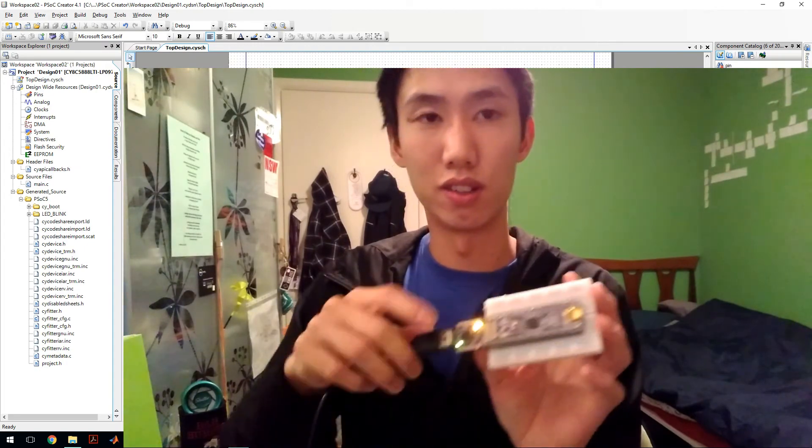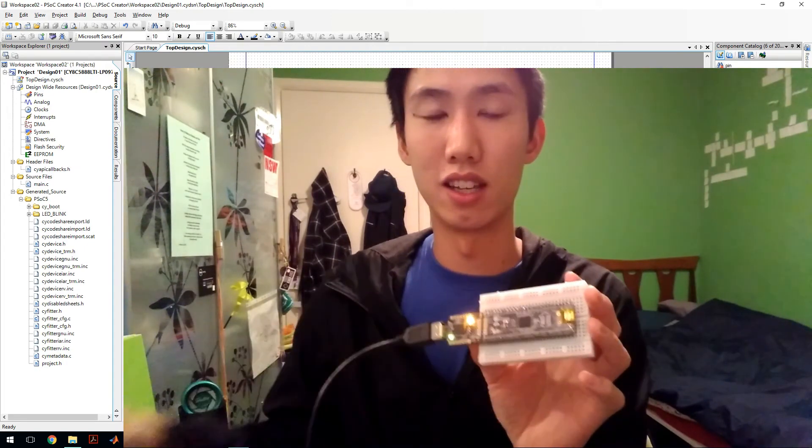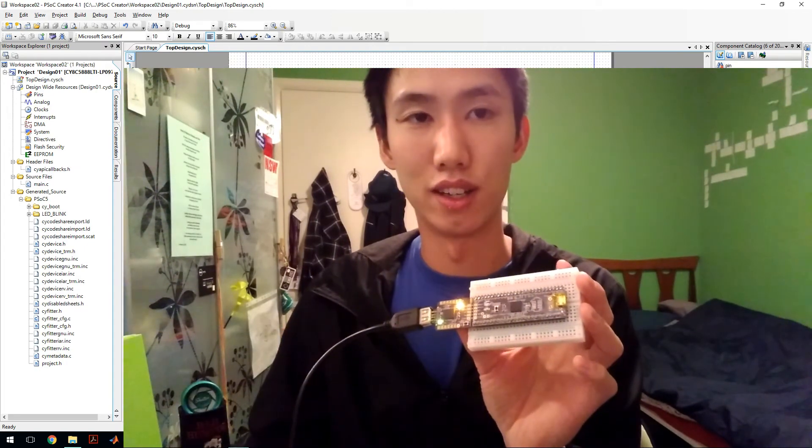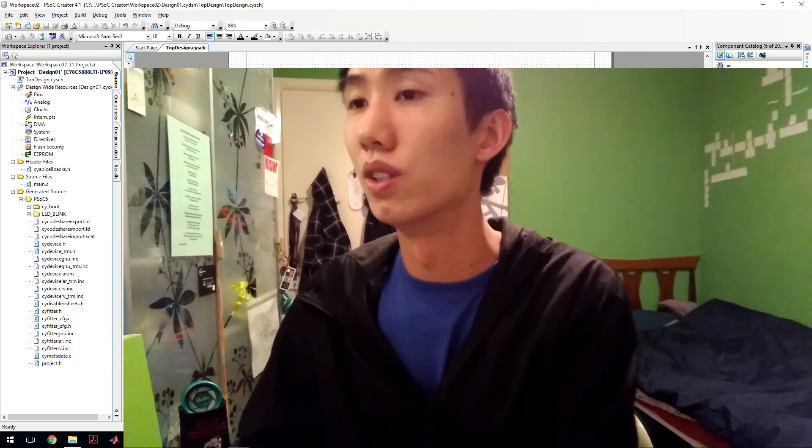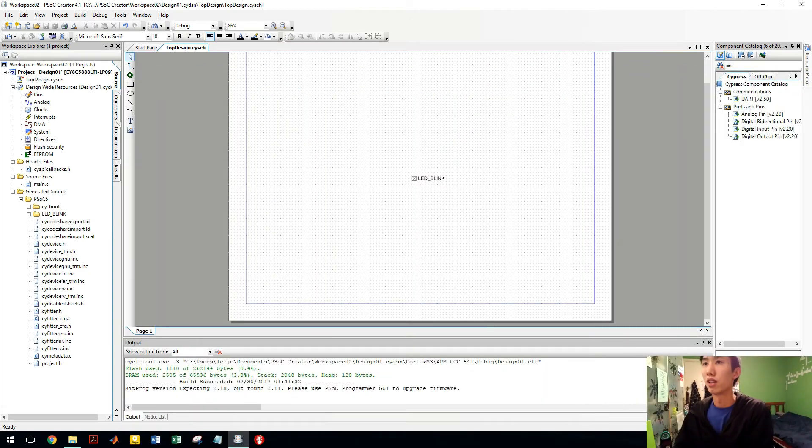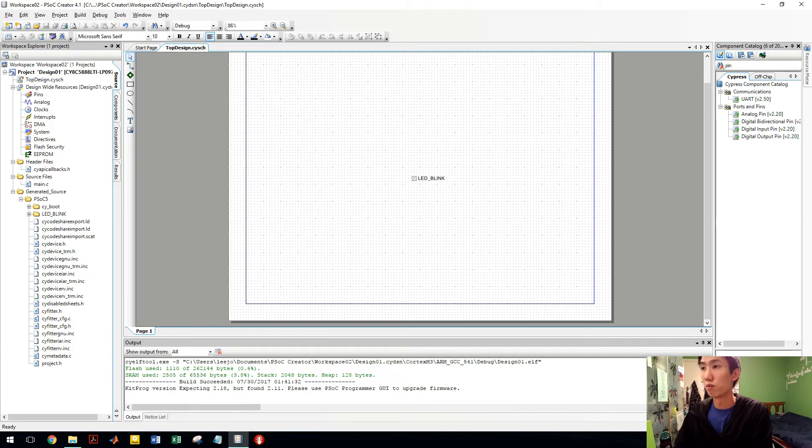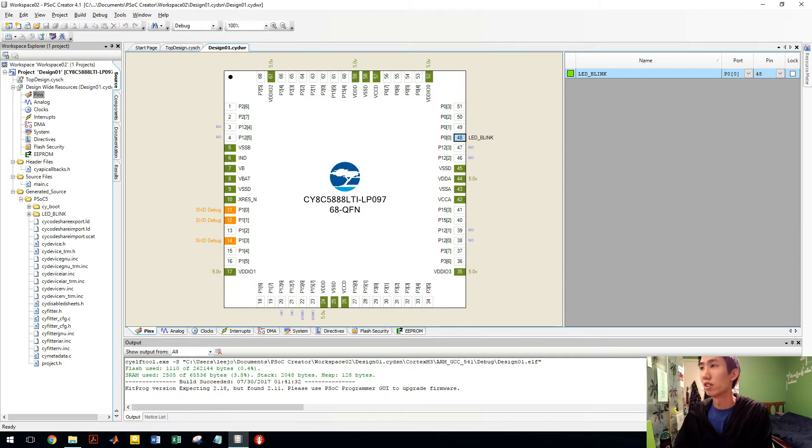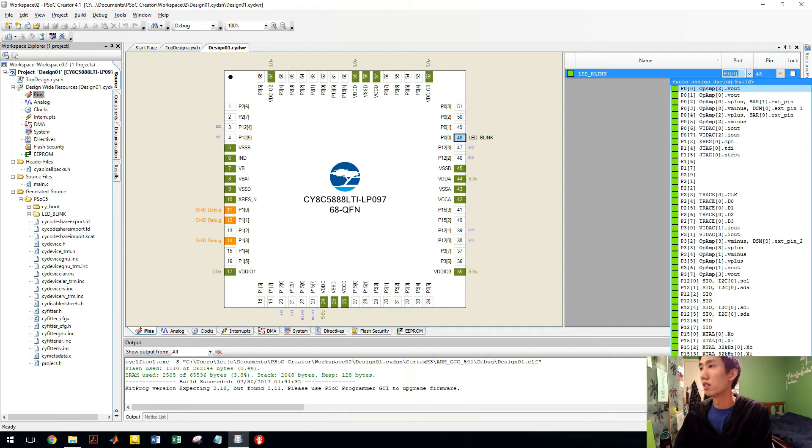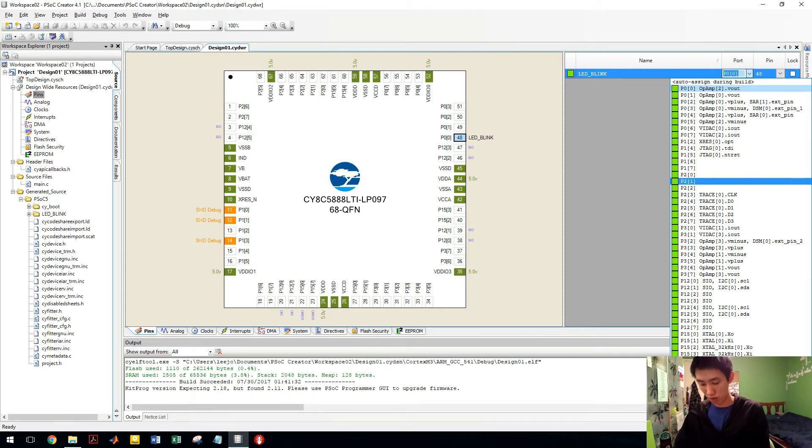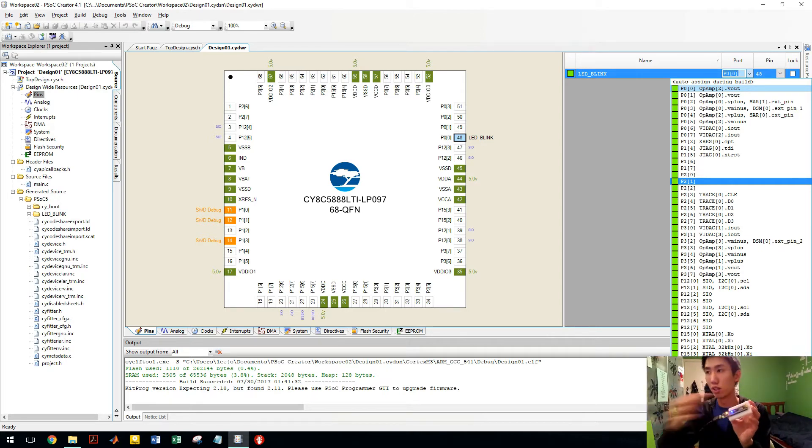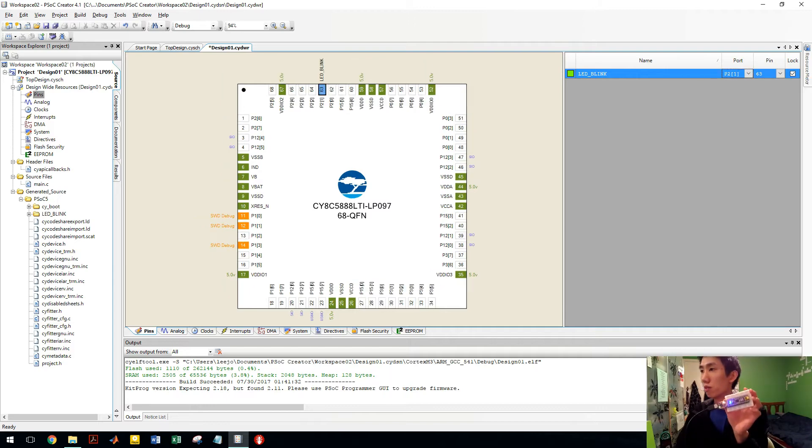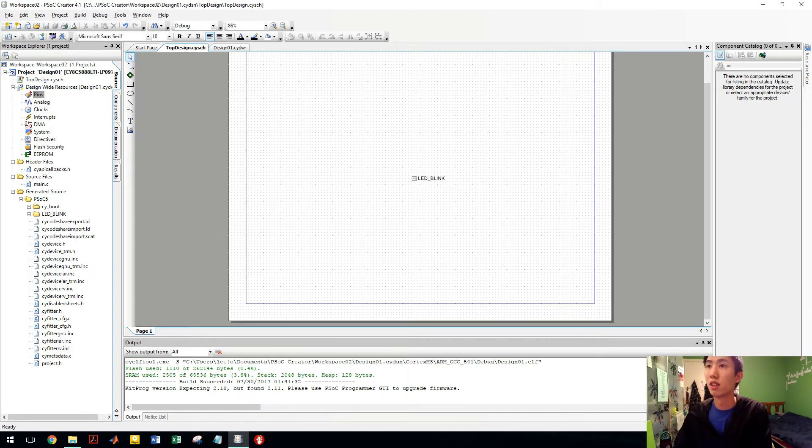This blinking light is from my previous program, but we'll change that. Now after you've put it in top design, you go to pins. Now this is your pin. So we want 2.1. So it's pin 2 bracket 1. That's equivalent to the 2.1 on the PSOC. So we have that, we save that.